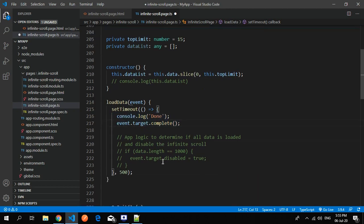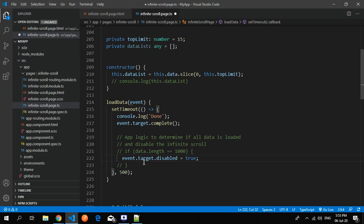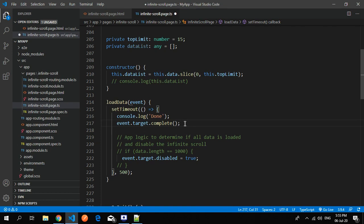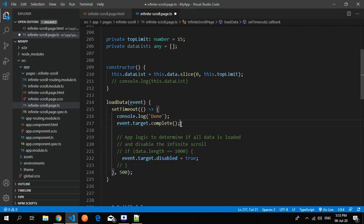Here we have to put the logic. What is the difference between event.target.complete or event.target.disabled equals to true? Target.complete means we have rendered 20 elements after the scroll and we want another 20 elements. After 20 elements are fetched, that is completed. Disabled means we have rendered all the hundred elements. This is the difference between completed and disabled.